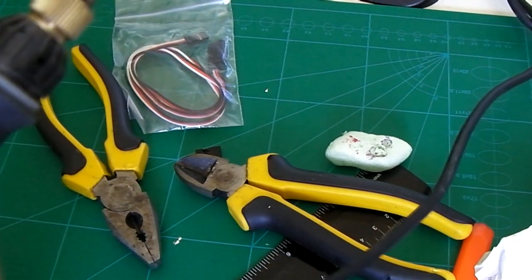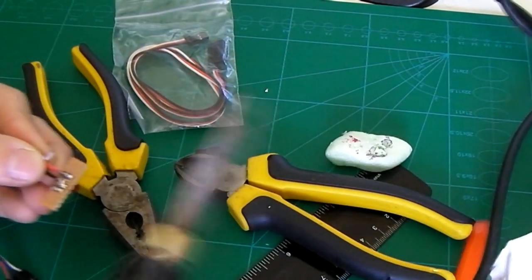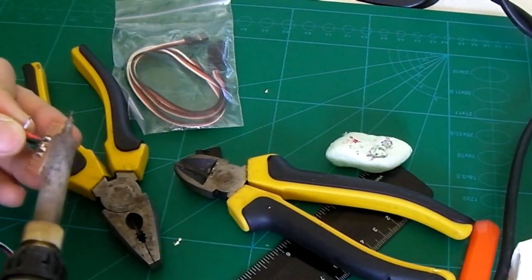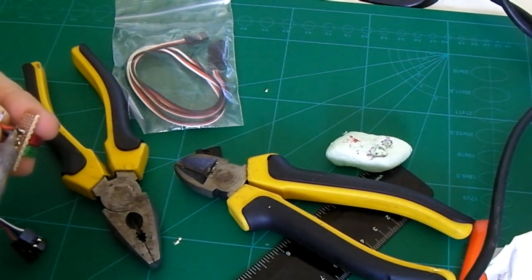Now what I'm gonna do is I'm gonna make the red wire go to red just so I know which one goes to which.